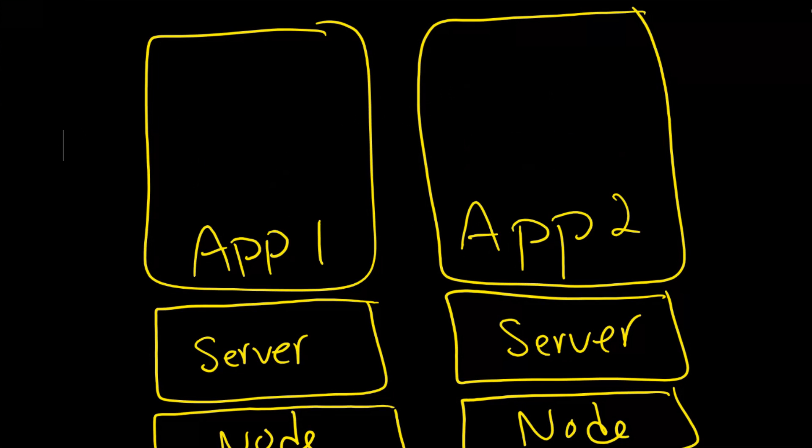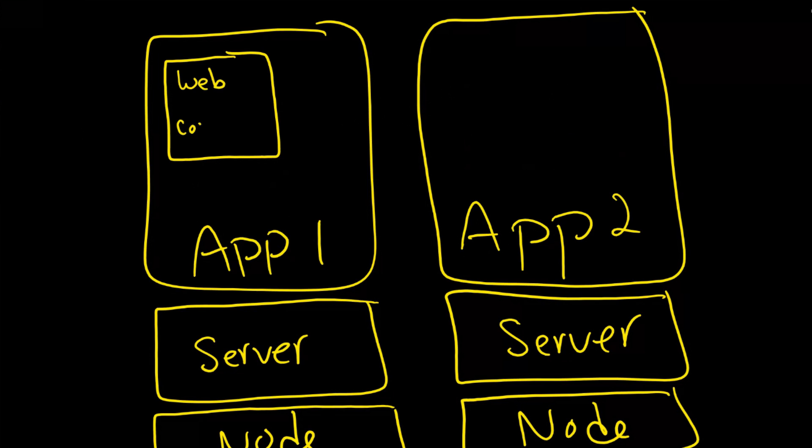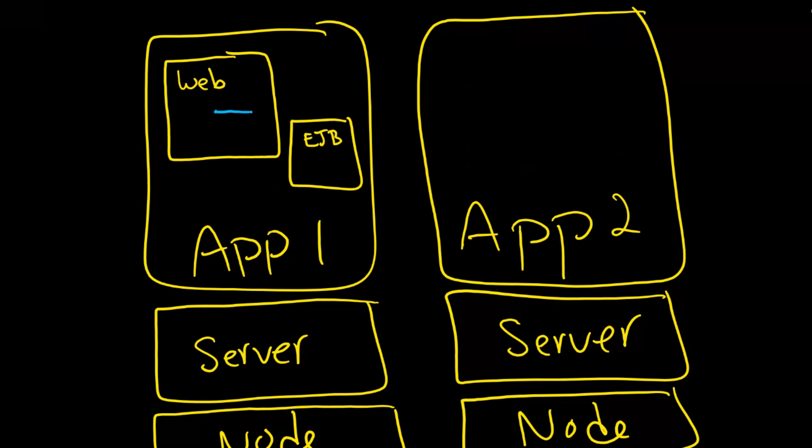The advantage of having WebSphere application server or any Java EE or Java Enterprise Edition server is that you get two containers. And the first one is called the web container and the second one is called the EJB container and what's interesting about this is that inside the web container you have multiple things actually but the most important one for our purposes is called a servlet.